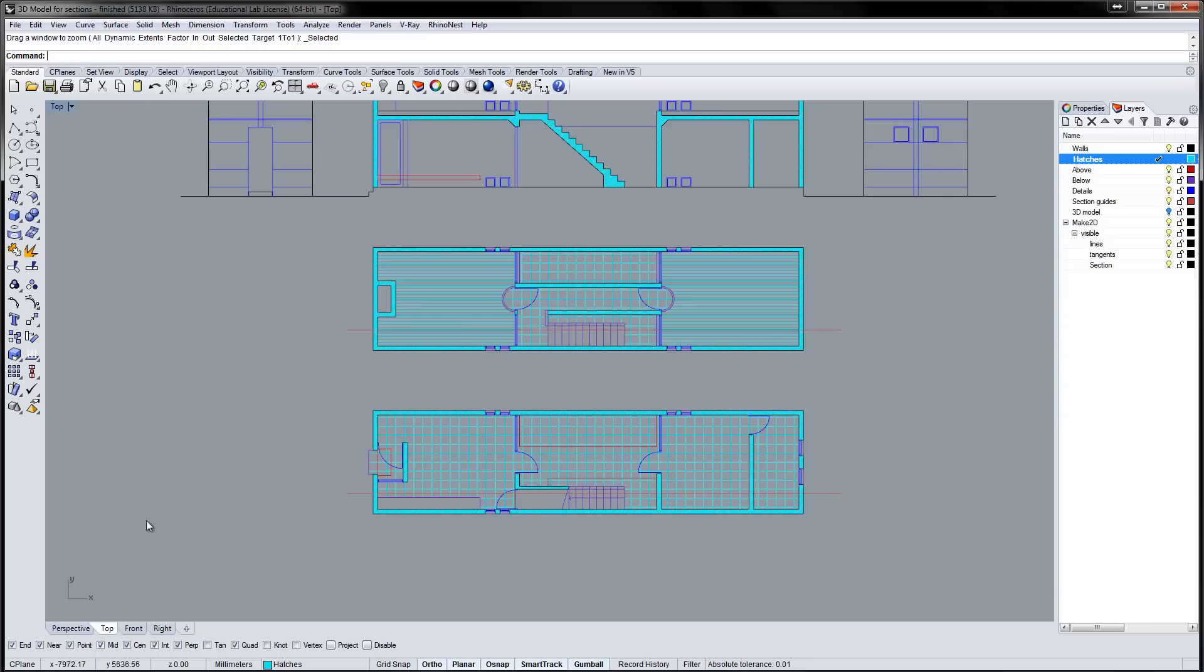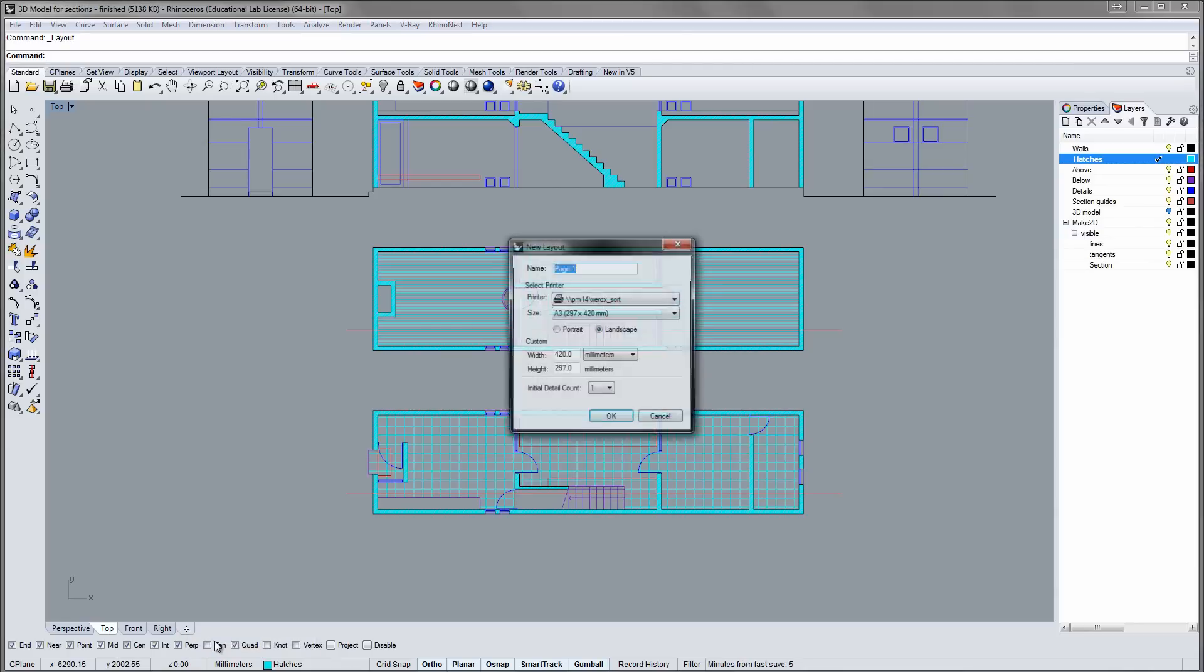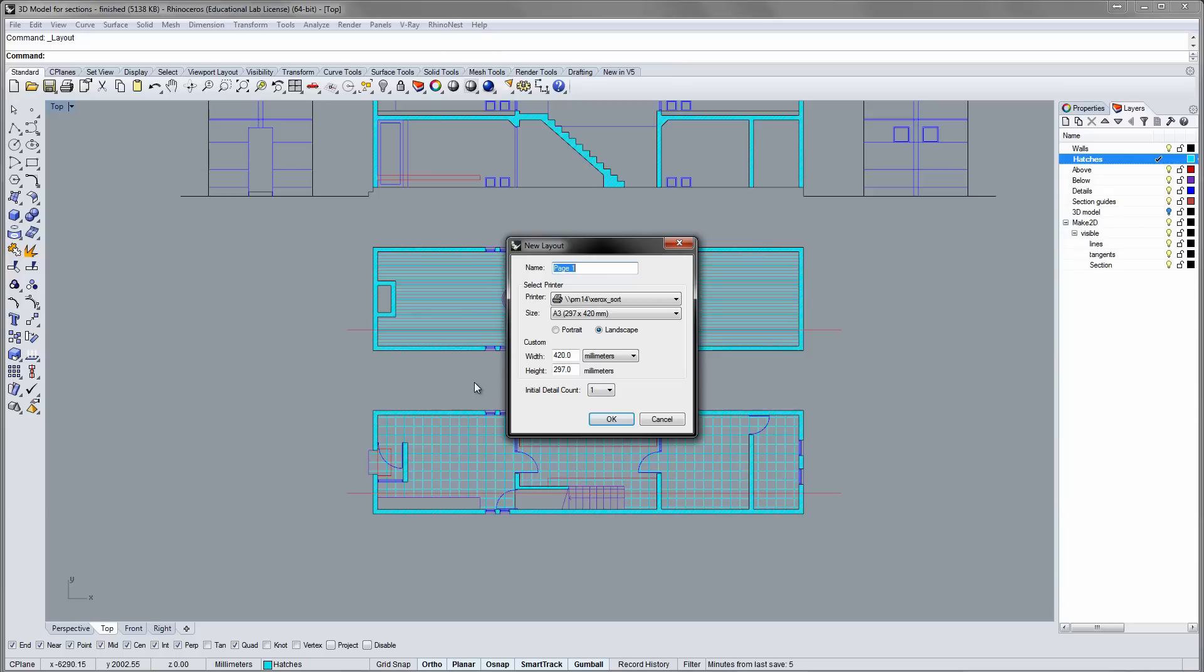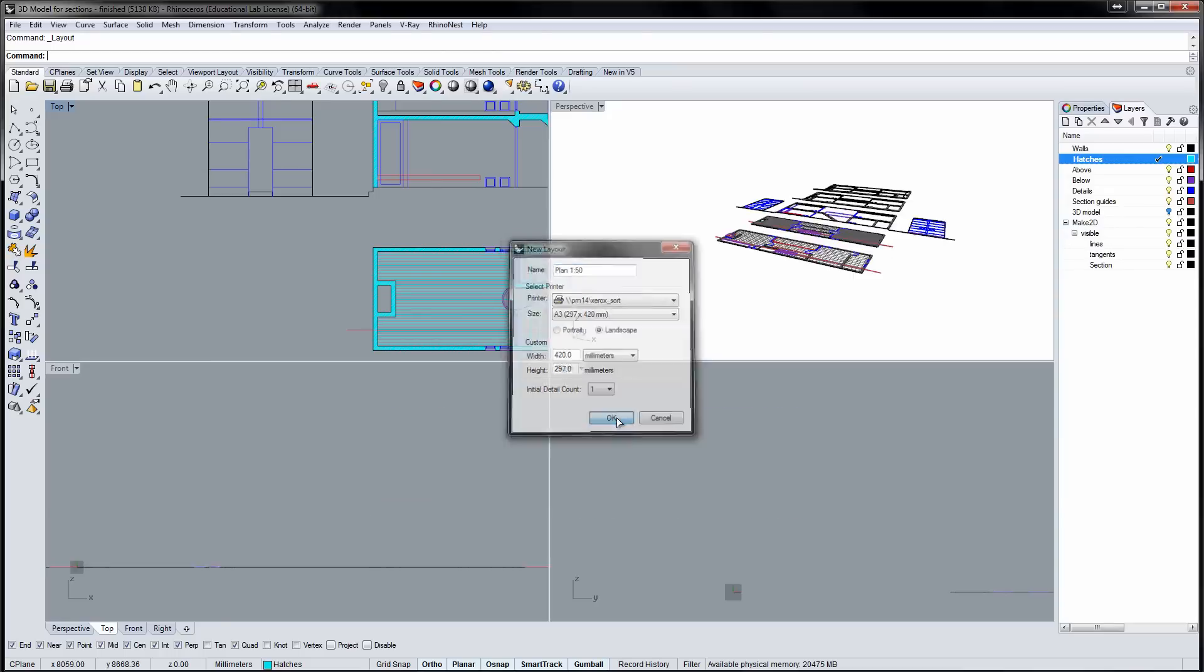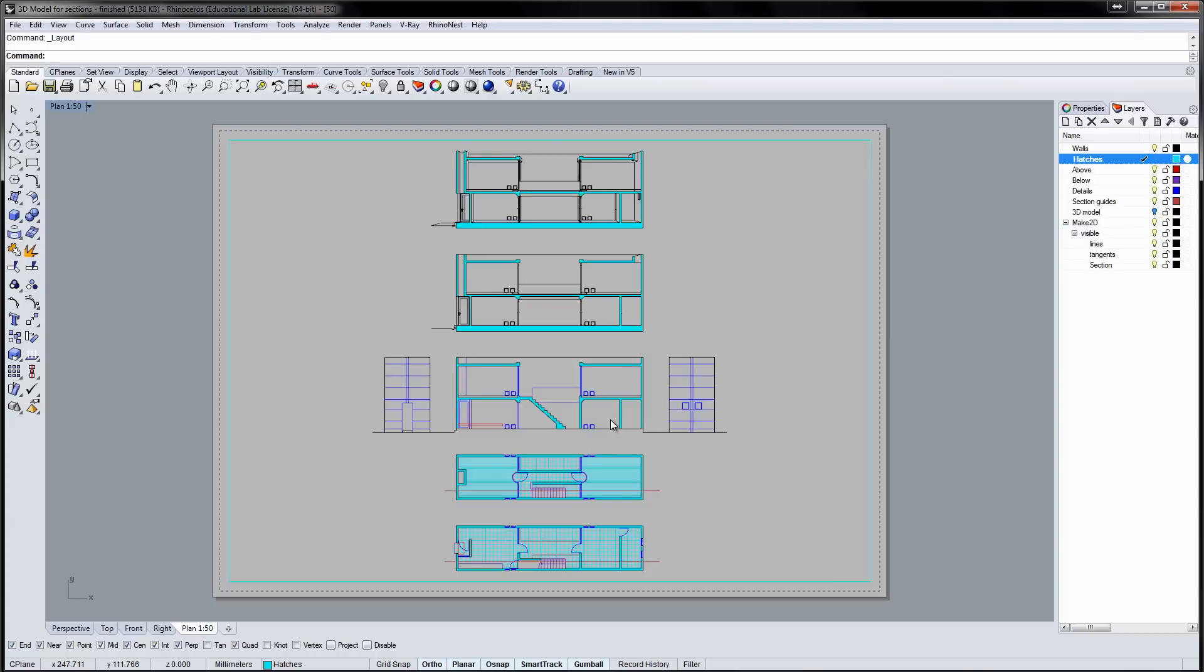Click the plus symbol and select New Layout. In the Layout window, select the paper size and give the layout a name. Then click OK. Rhino will make a layout and add a detail containing your drawings.